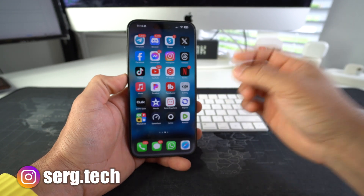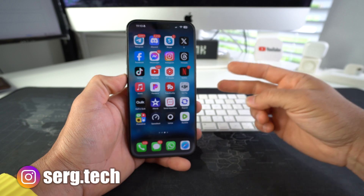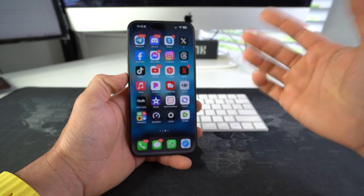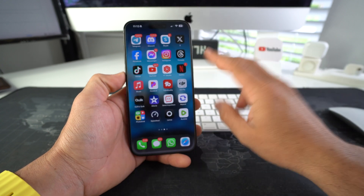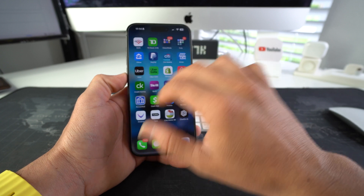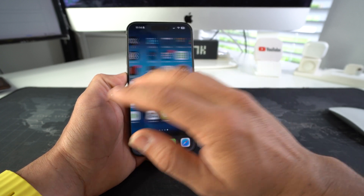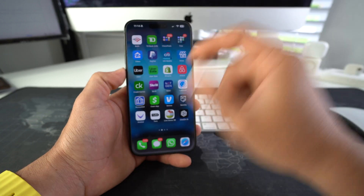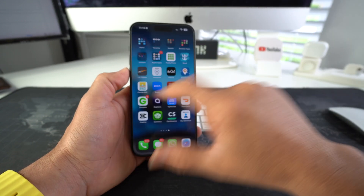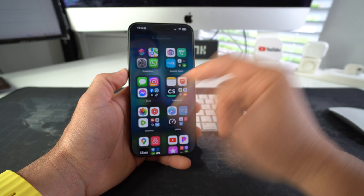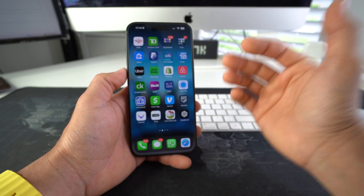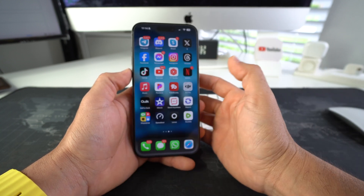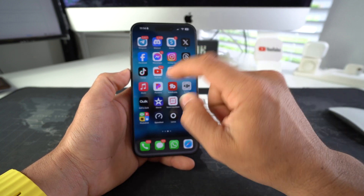I'm gonna show you how you can hide social media apps from your Apple iPhone 15, 15 Pro, and 15 Pro Max. I'm gonna show you two ways to do it: one is just hiding the app from the home screen, and the other one is hiding it from the home screen and the app library.